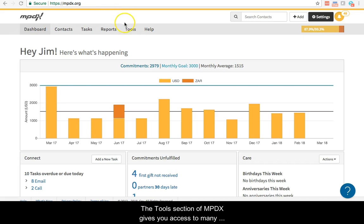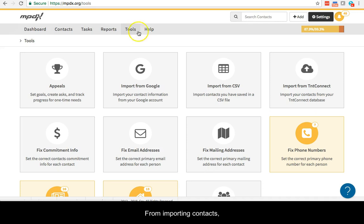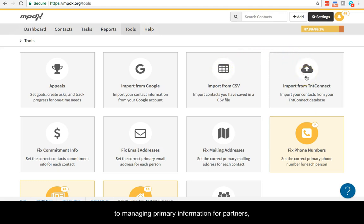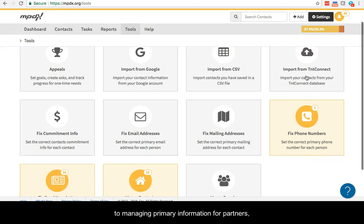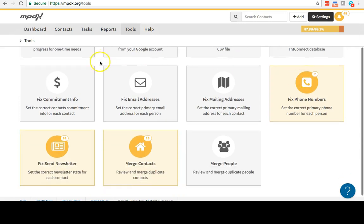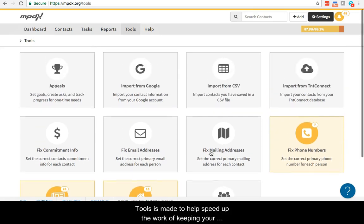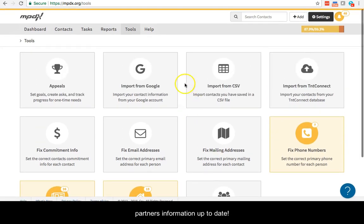The Tools section of MPDX gives you access to many handy features for maintaining your MPDX account, from importing contacts to managing primary information for partners and merging duplicates. Tools is made to help speed up the work of keeping your partner's information up to date.